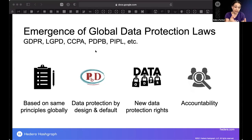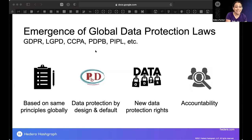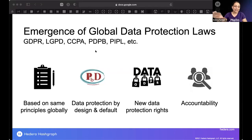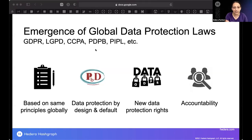In addition to Brazil's LGPD affecting the Latin American region, India just passed the PDPB — their version of data protection law — and China also passed the Personal Information Protection Law (PIPL). Even China has a data protection law, though it doesn't cover the federal government — it covers businesses at minimum. The U.S. is still working on getting its act together.